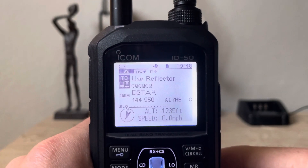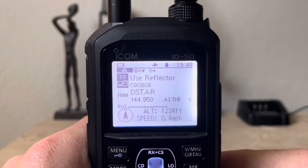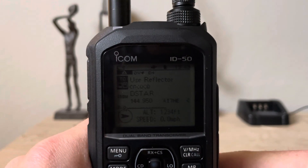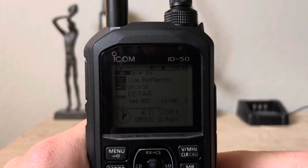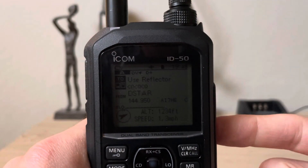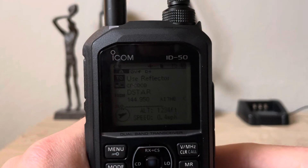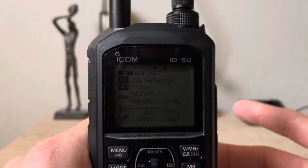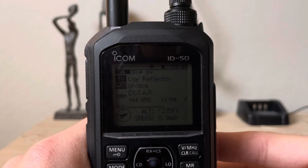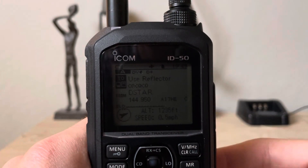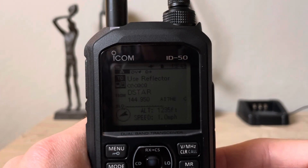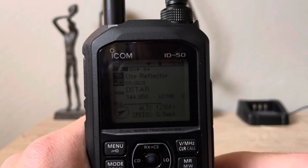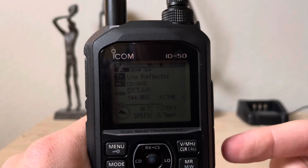Hello YouTube, this is AI7HE. Today I'm going to show you how to connect and disconnect, and maybe some other functions as well, for using D-STAR with D-STAR radios — primarily ICOM radios. This is an ICOM ID-50 handheld, but the procedure and menu settings are all the same for ICOM radios. If you have an ID-52, ID-5100A, or some other discontinued ICOM D-STAR radios, they all follow the same procedure.